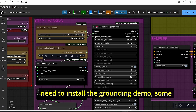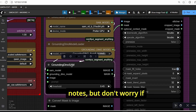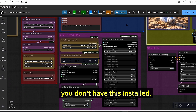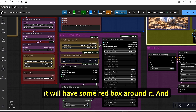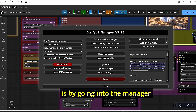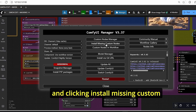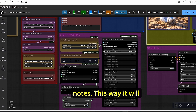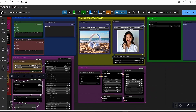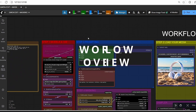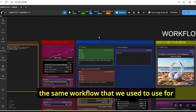You will also need to install the Grounding DINO nodes. Don't worry if you don't have them installed — they will show red boxes in the workflow. The best way to fix that is by going to the Manager and clicking 'Install Missing Custom Nodes', which will install everything for you automatically.